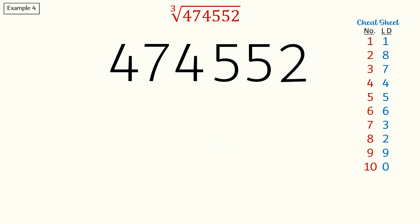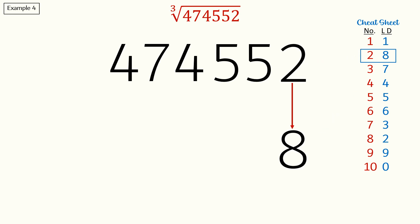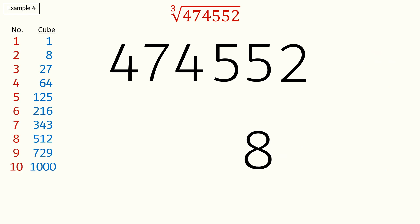So starting from the last digit two, we will write down the corresponding number eight. Next we will cross off three digits: five, five and two. Working in groups of three for cube, we will take the remaining digits 474 and find from the cheat sheet the cube that is less than 474. It looks like 343 is less than 474, which is the cube of number seven. So our answer is 78.